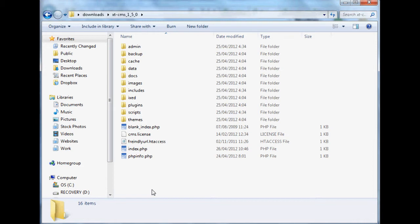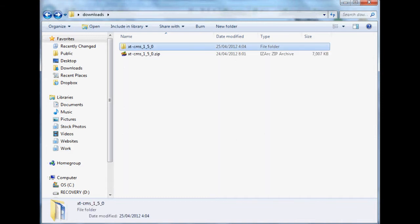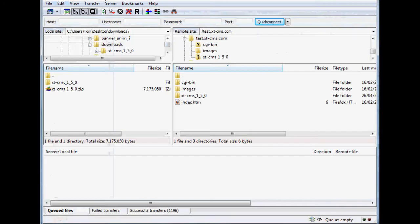These files need to be uploaded to the remote server where your website is hosted. To do that, we're going to use an FTP client called FileZilla, though you can use any FTP client. This is the one I use.